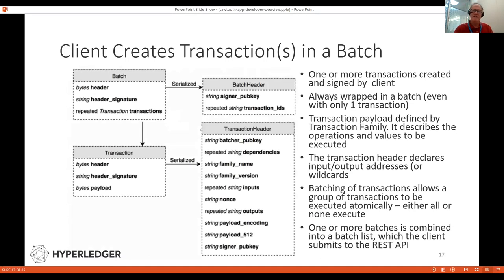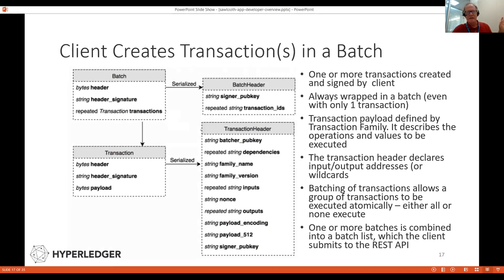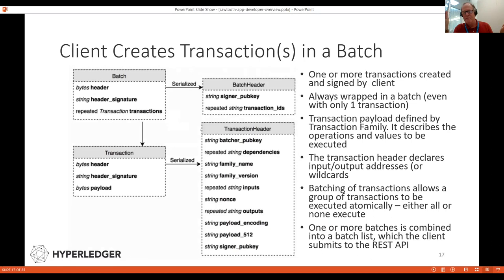To create a transaction, the transaction family defines the payload format. You package that payload into the transaction and create a signature for the header. In the header, you have several fields: the family name and version, a list of inputs and outputs — which allows for parallel processing because the validator knows what variables can be modified — the public key of the signer, and a nonce set to a random number. Setting inputs and outputs explicitly allows the validator to process transactions in parallel when those inputs and outputs do not conflict.